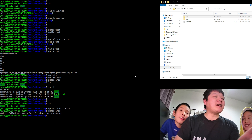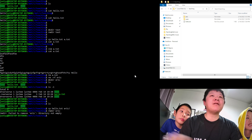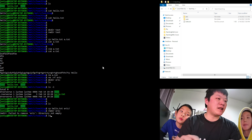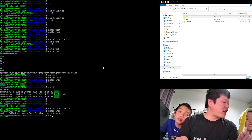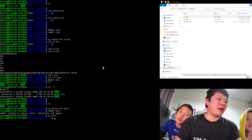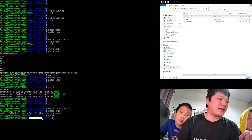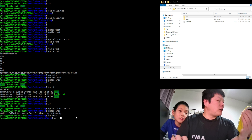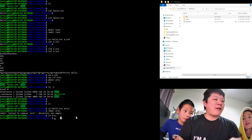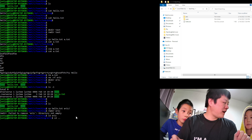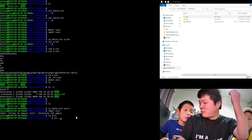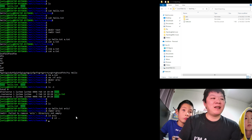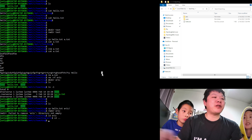'cd' is used to change directory — for example, 'cd eric' takes us into the eric folder, and the path in the prompt updates accordingly. To go up one directory, we use 'cd ..' — that moves us back up one level.